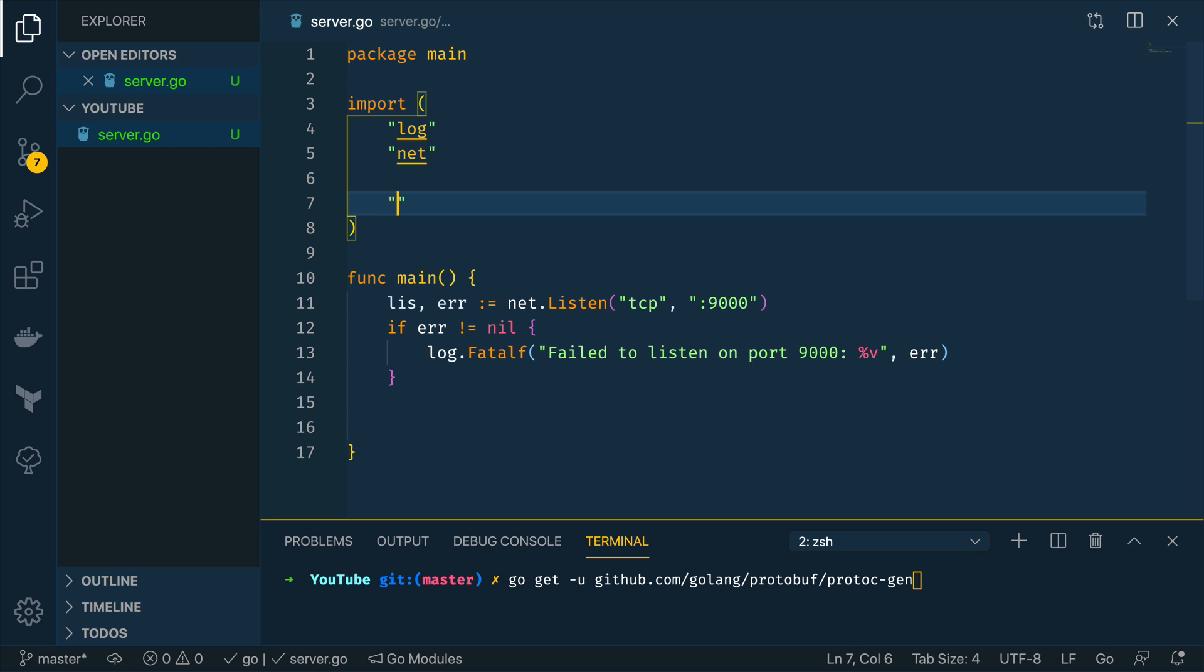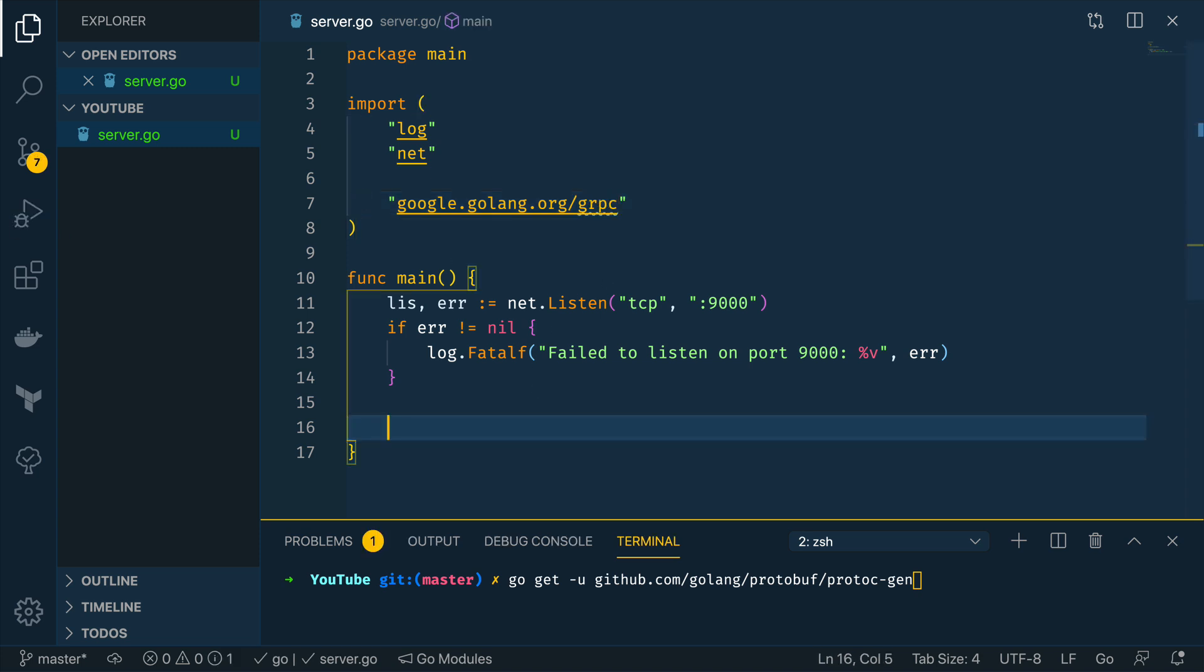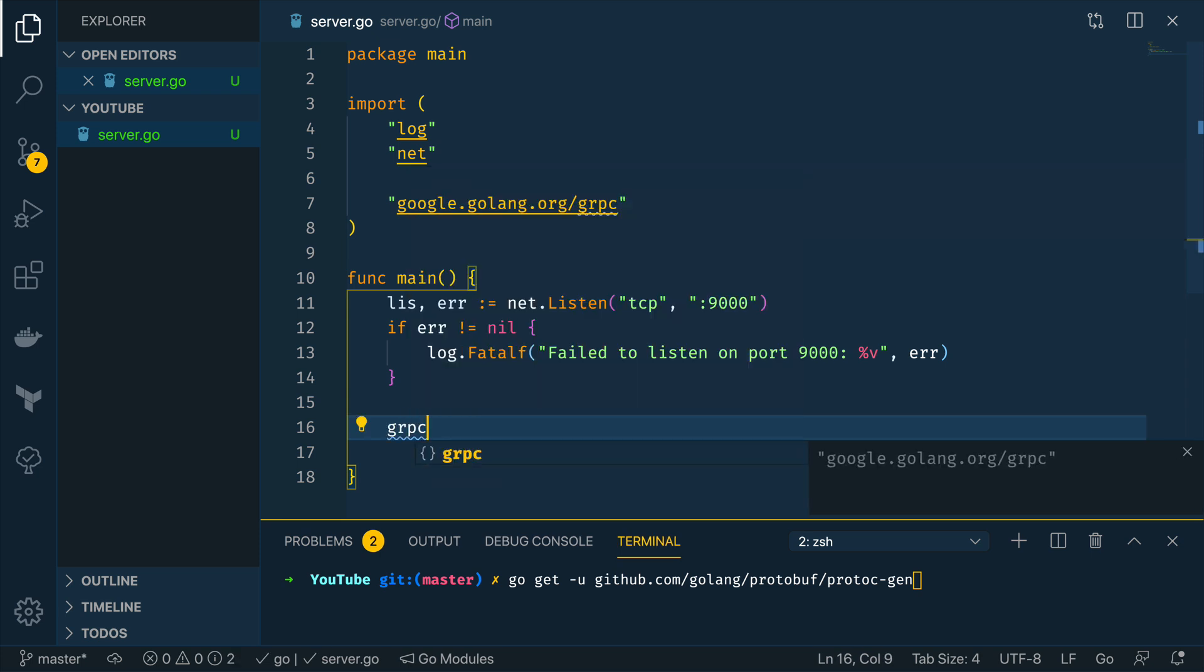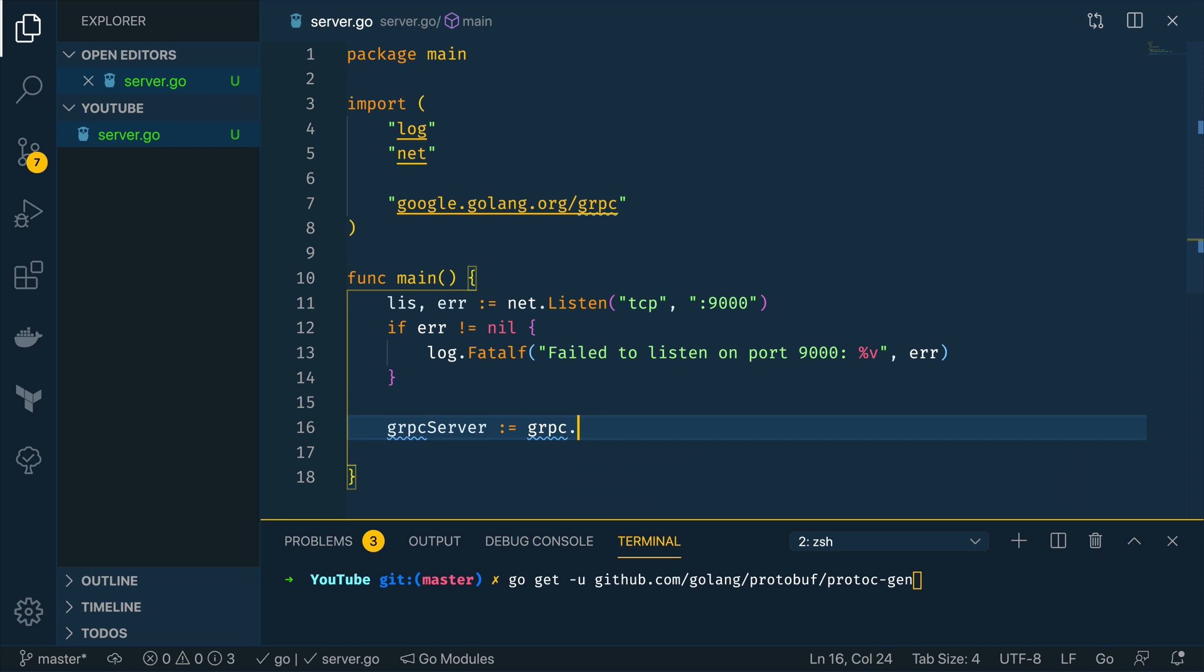So the package is located at google.golang.org/grpc and with this in place we can then go into the main function just below our listen logic and we can do grpcServer is equal to grpc.NewServer.